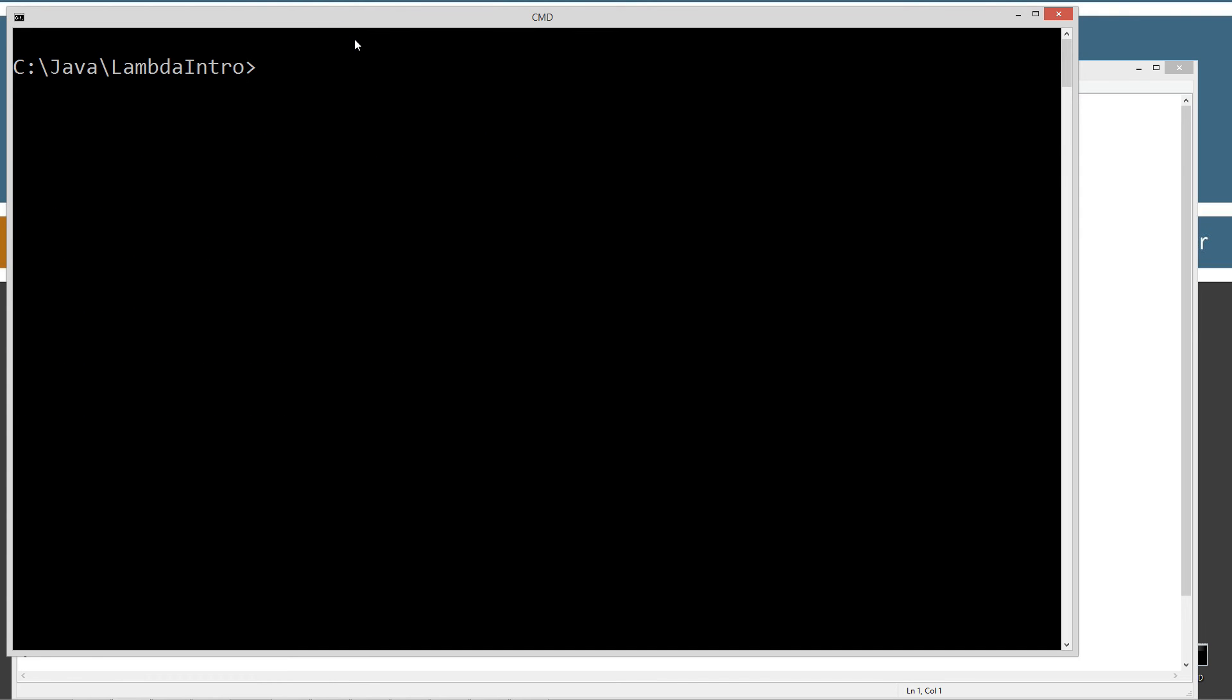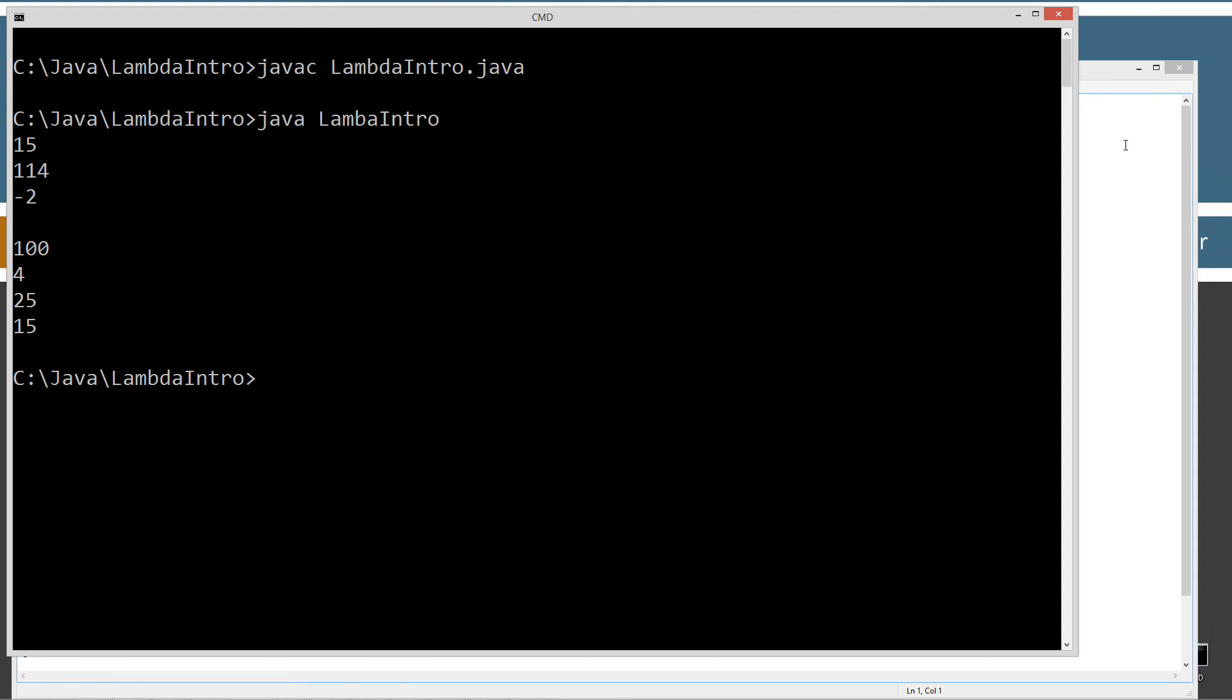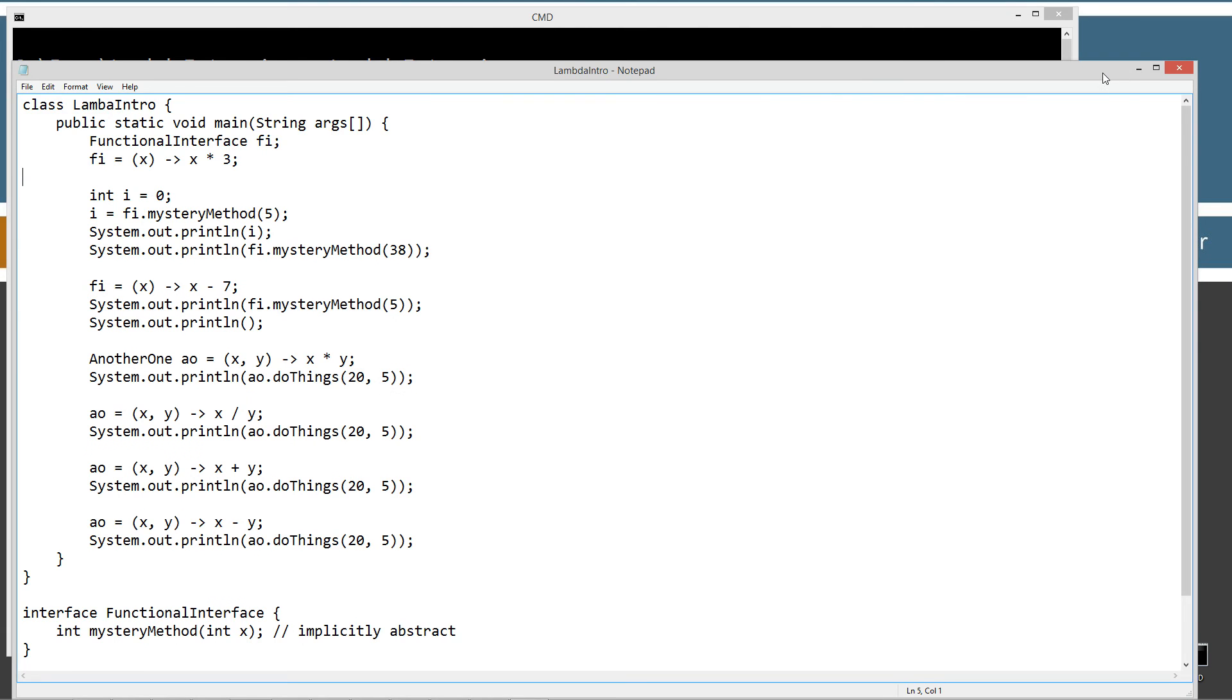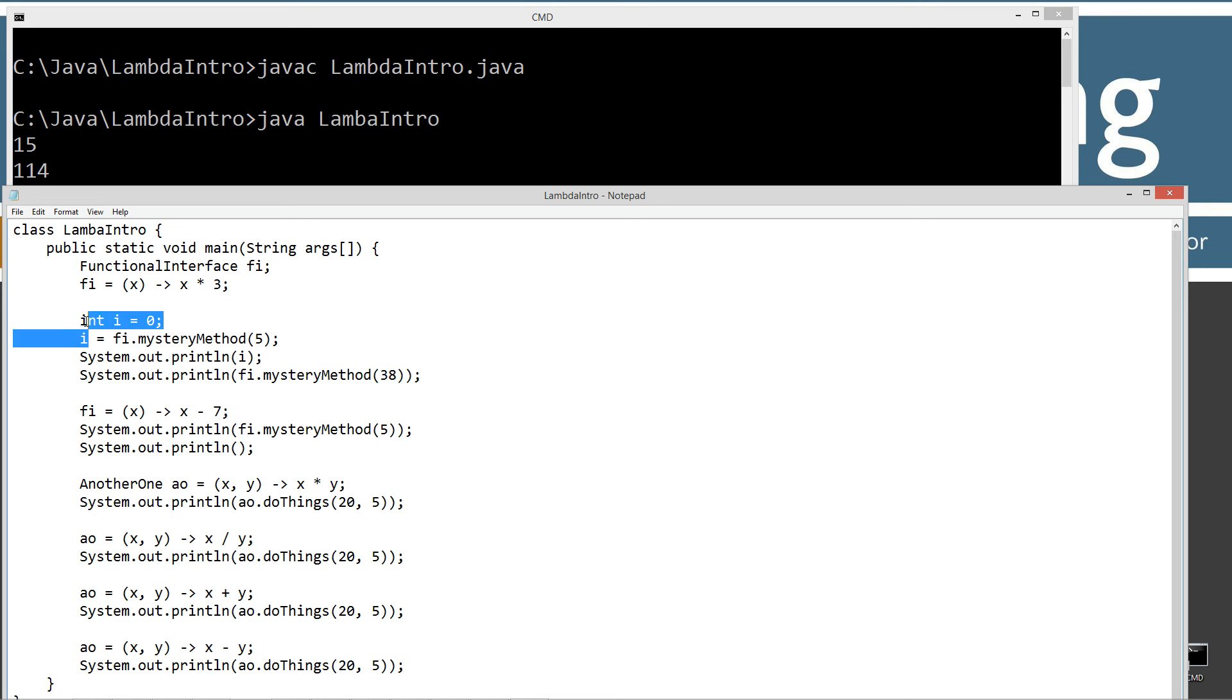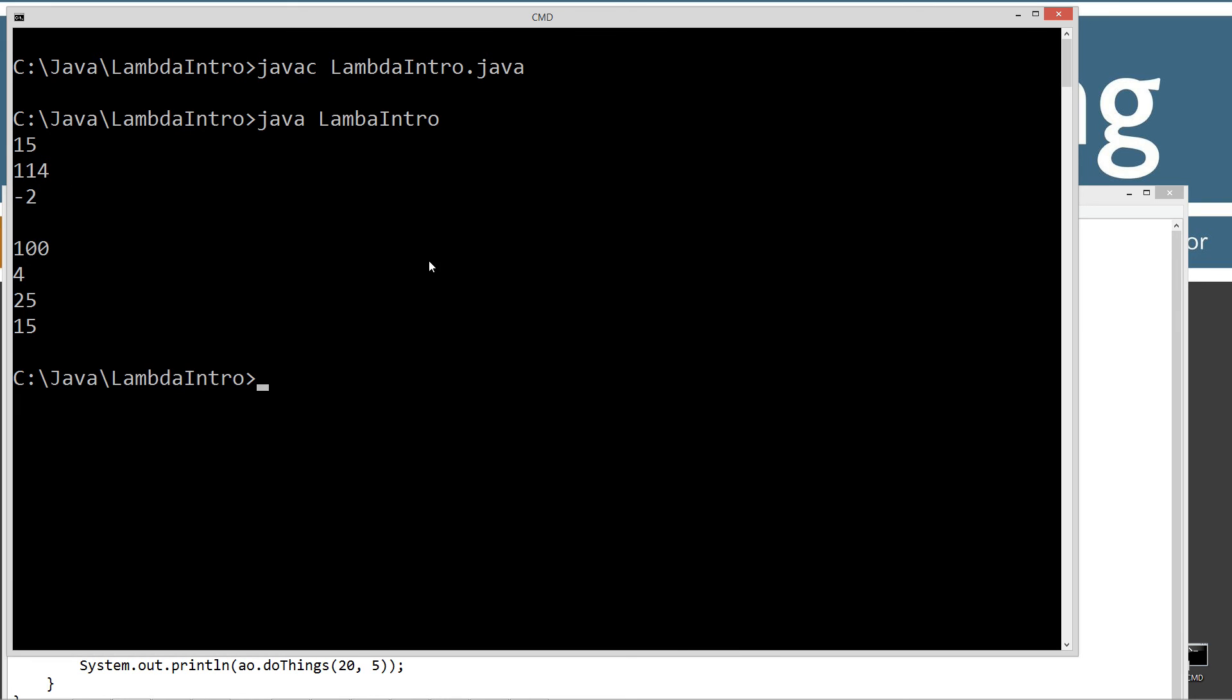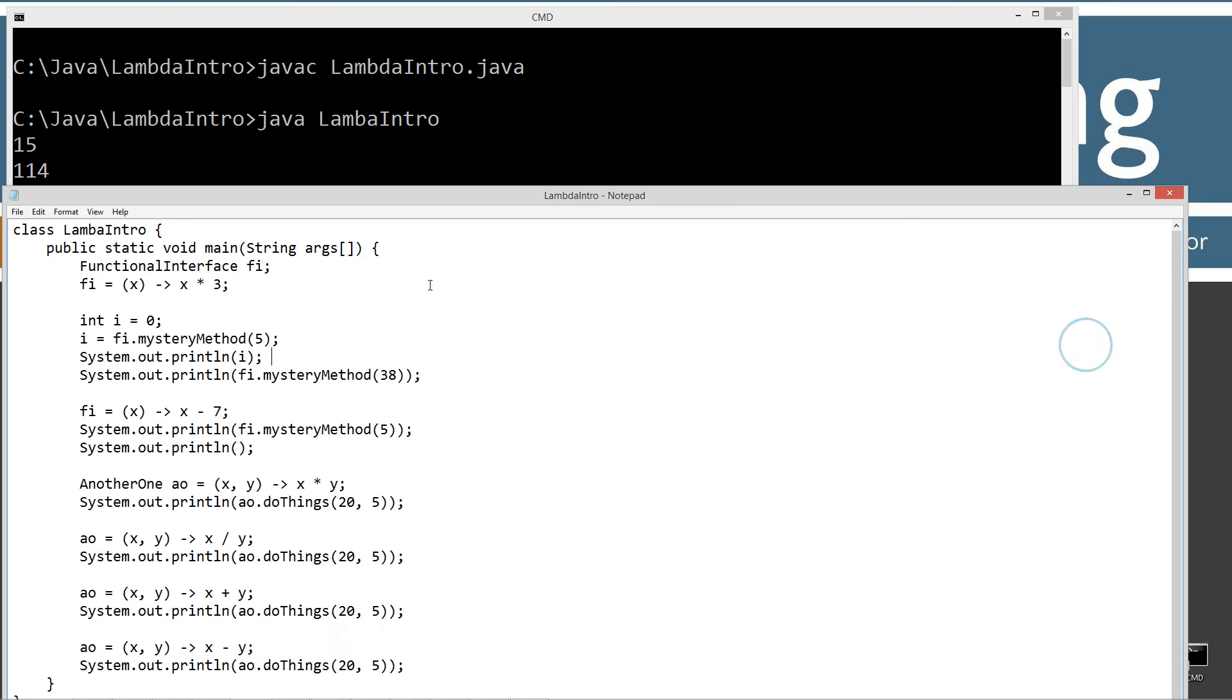All right, let's look at the first two results here. So the result here of invoking the mysteryMethod, we got 15, right? And then passing it in 38, I just did the int i right here, this little bit here, just to show you that the result is actually an int data type, but we don't really need to do that if we're just going to invoke the method right in the println method there, right? And so passing it 38 times 3 is 114.